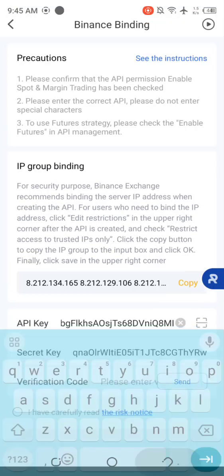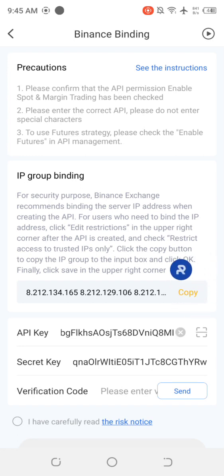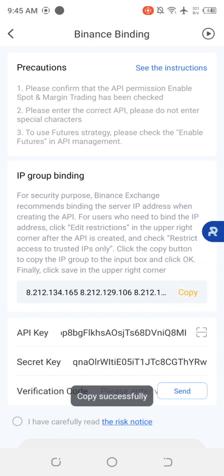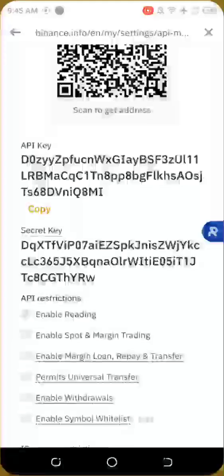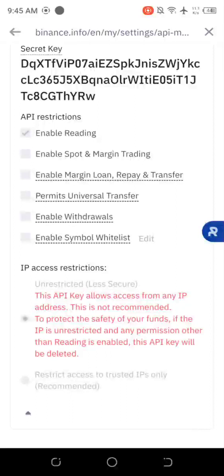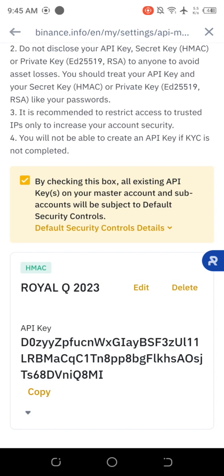Now after pasting, where do you go? You tap on copy IP group binding. So you tap on the word copy. It has copied successfully. You head over to Binance. And then you scroll all the way down.